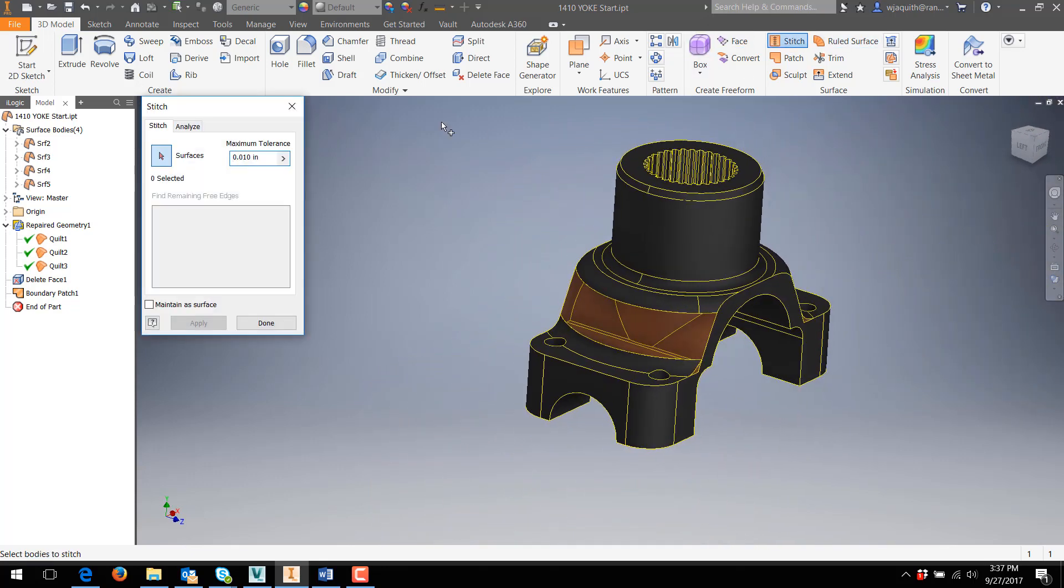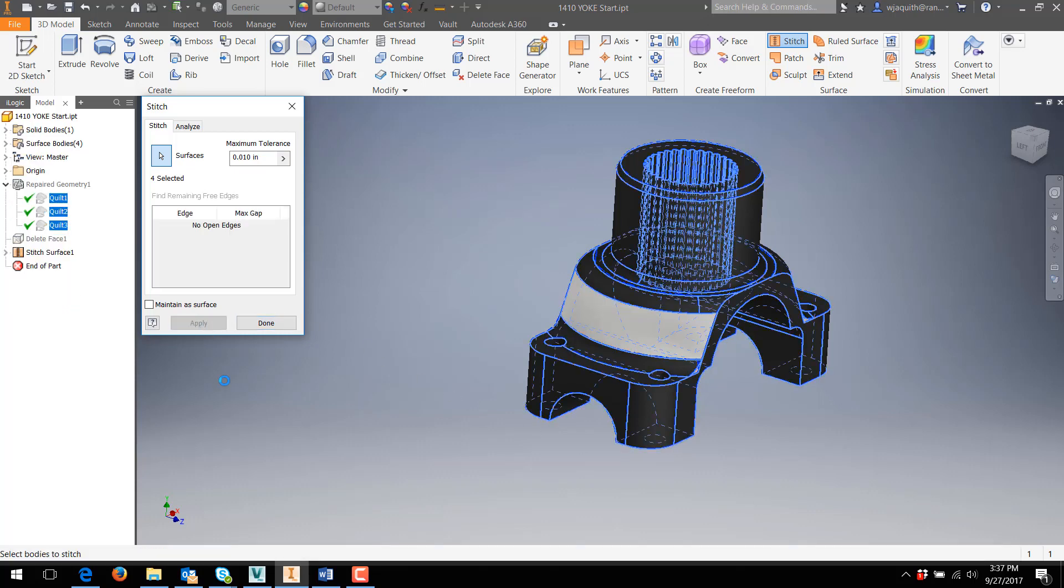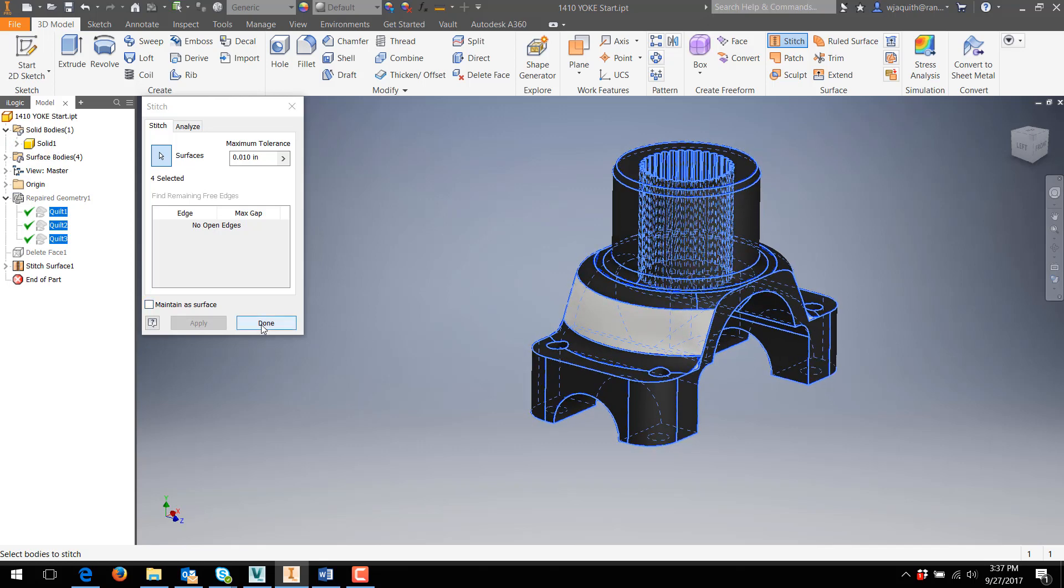Just to confirm, I'll finish the patch and stitch the part. And I have a solid, even if it's not perfectly true to the original geometry.